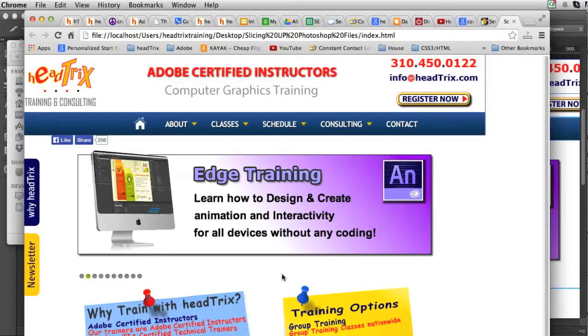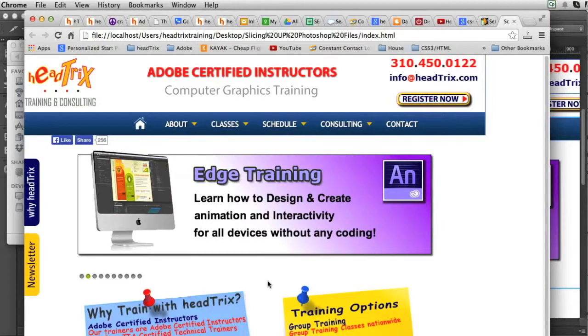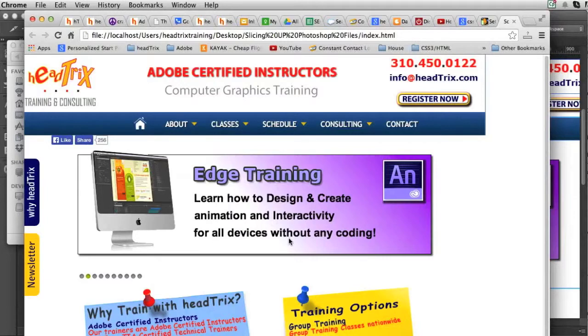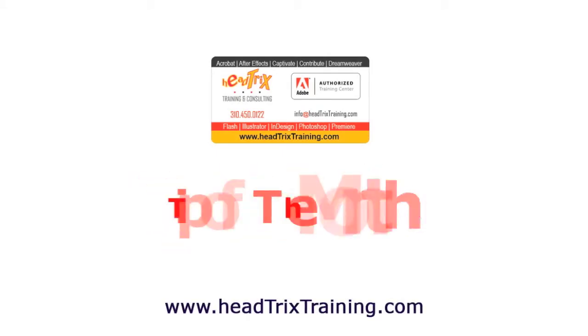And you'll see this is all exported. So all my images are now sliced up and it created the HTML for me for this webpage. I'm able to export into tables and I can also export my Photoshop files and slices into divs and CSS. Stay tuned. I hope you enjoyed this tip of the month from Head Tricks Training.